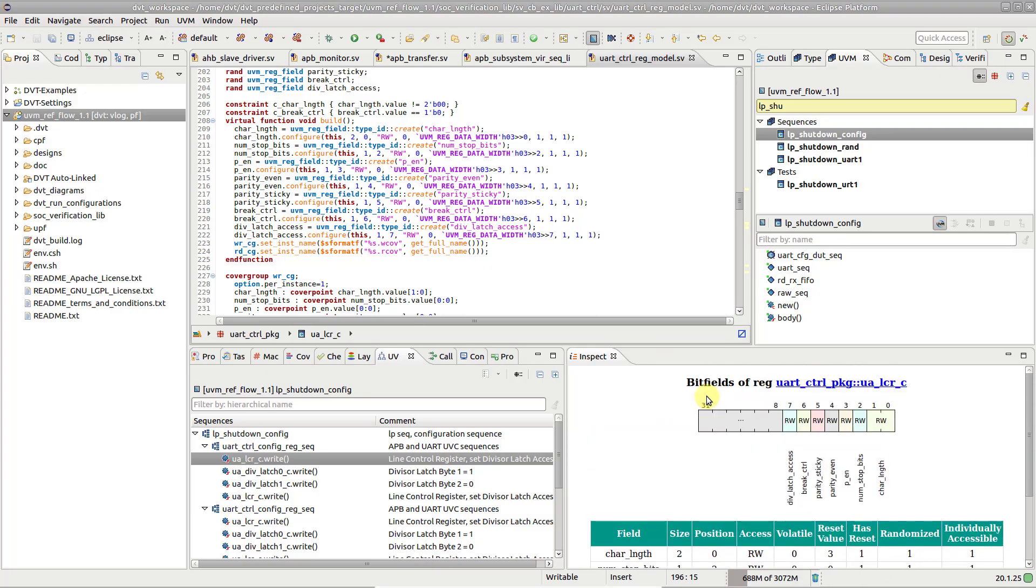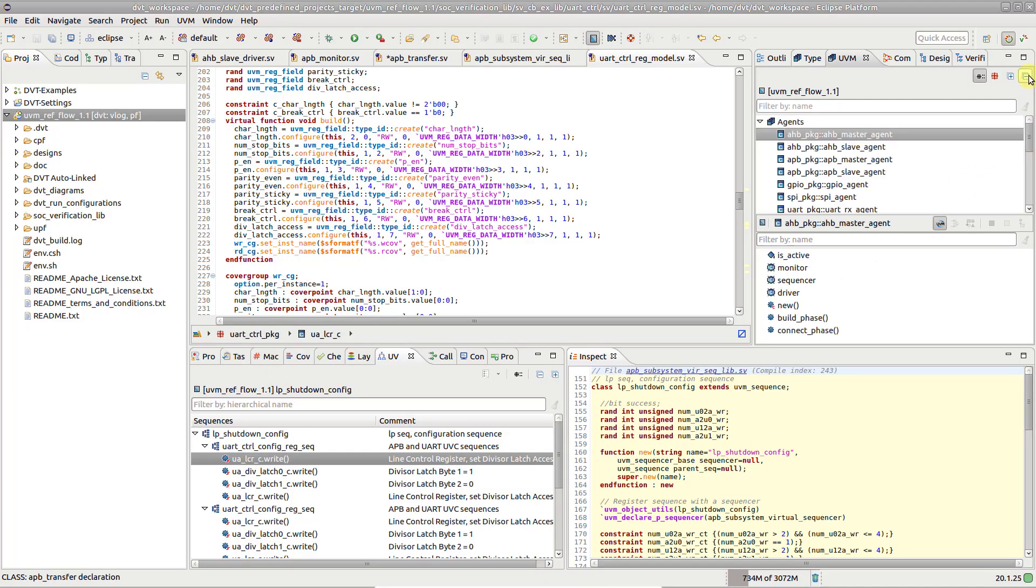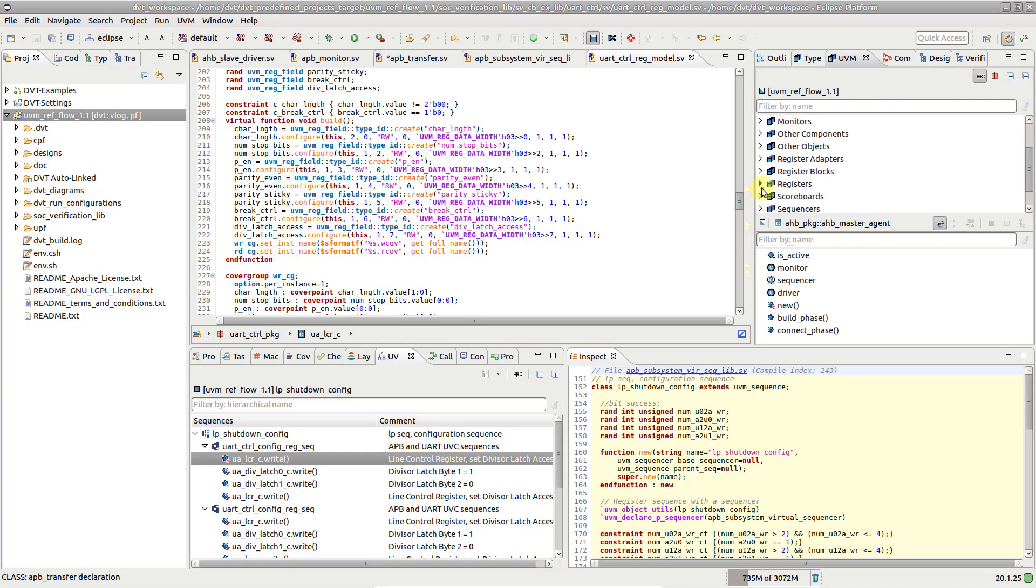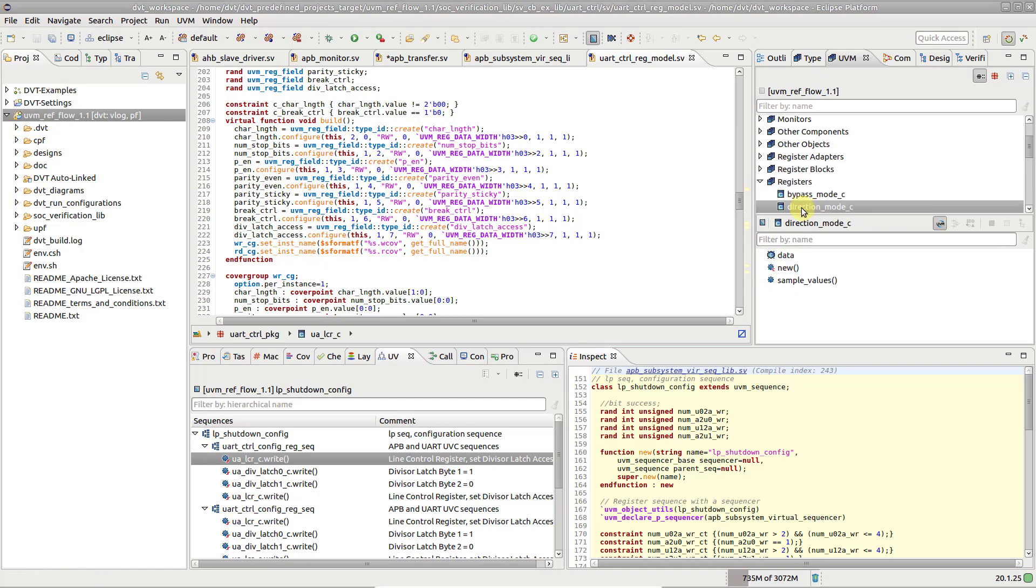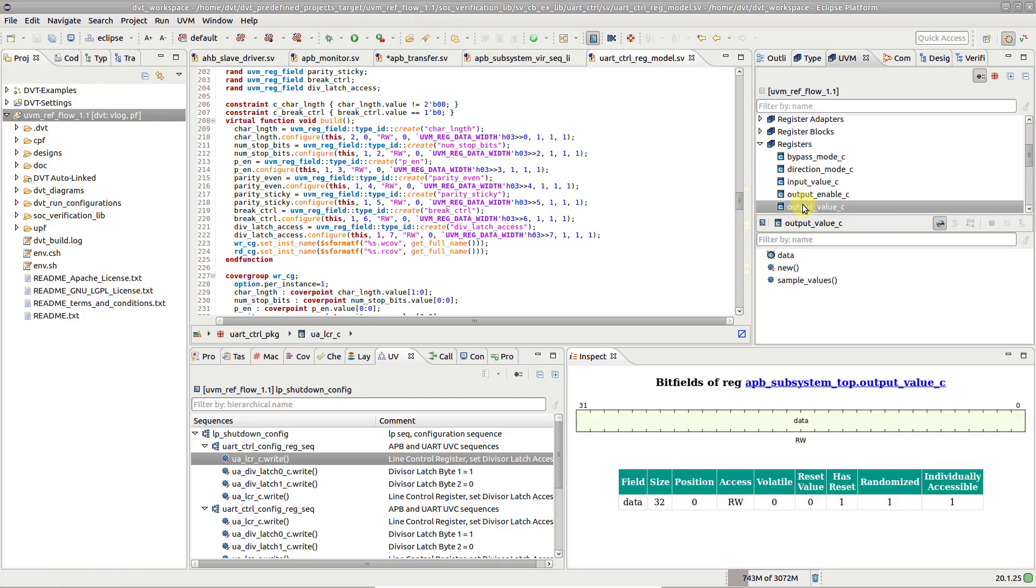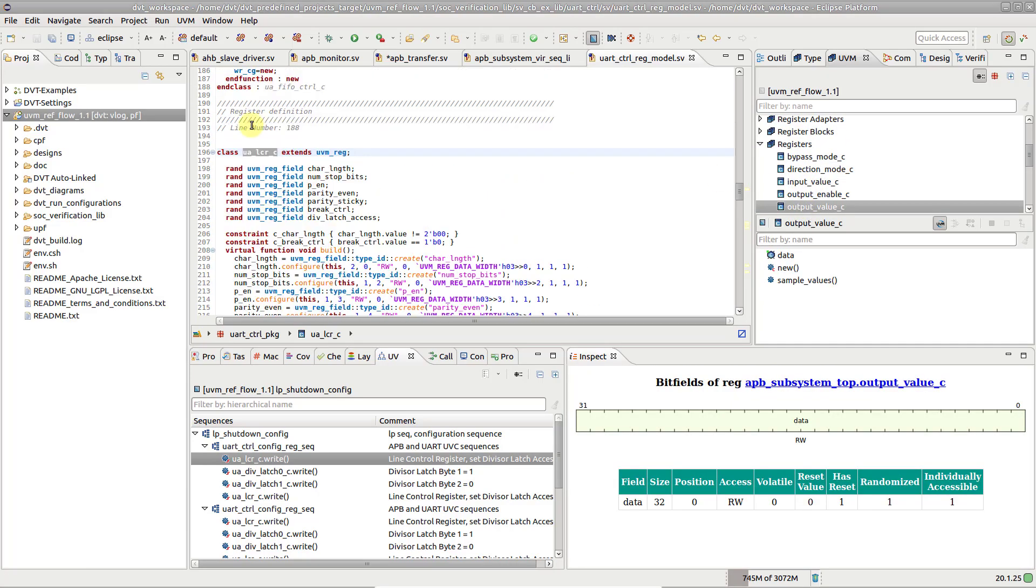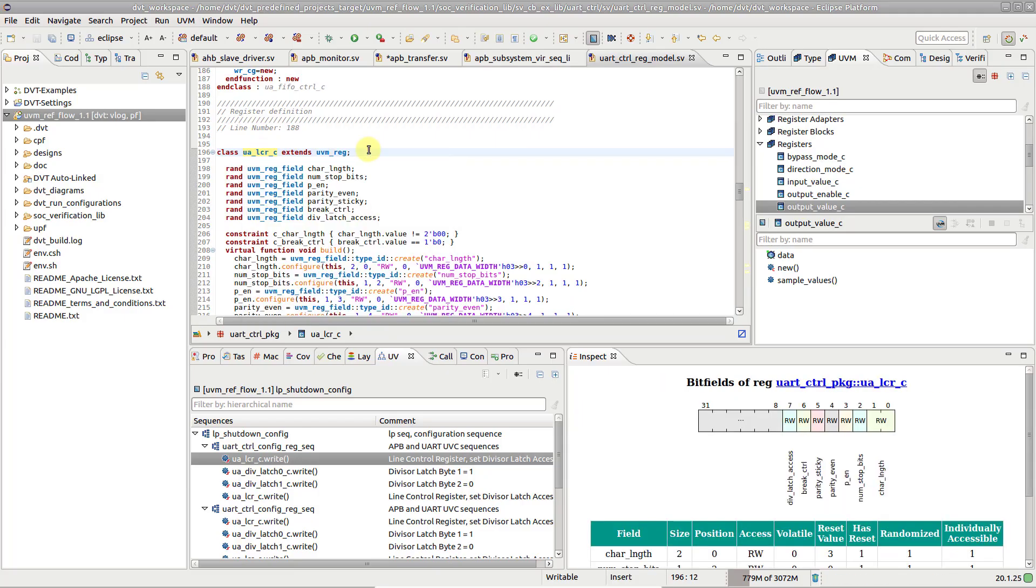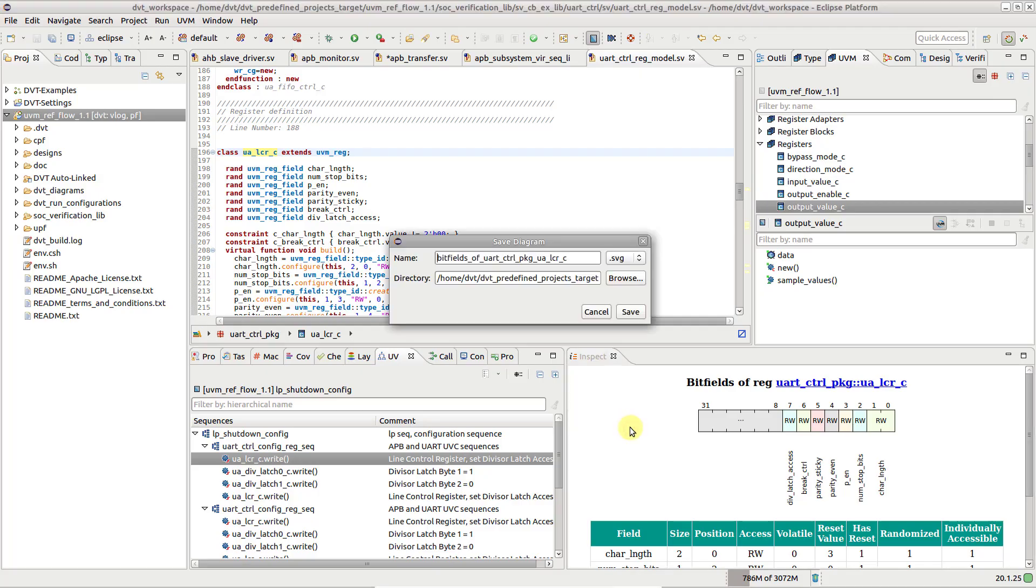The diagram can also be triggered by selecting a register in the UVM browser view, or by placing the cursor over a register in the editor. To save it, simply right-click in the Inspect View and select Save As.